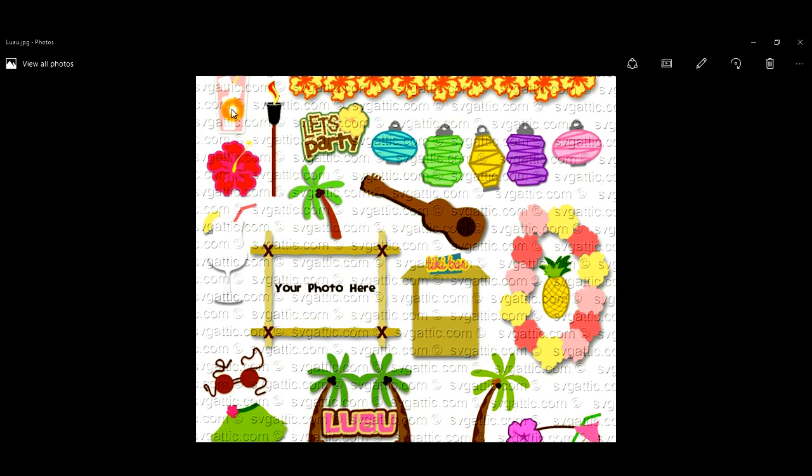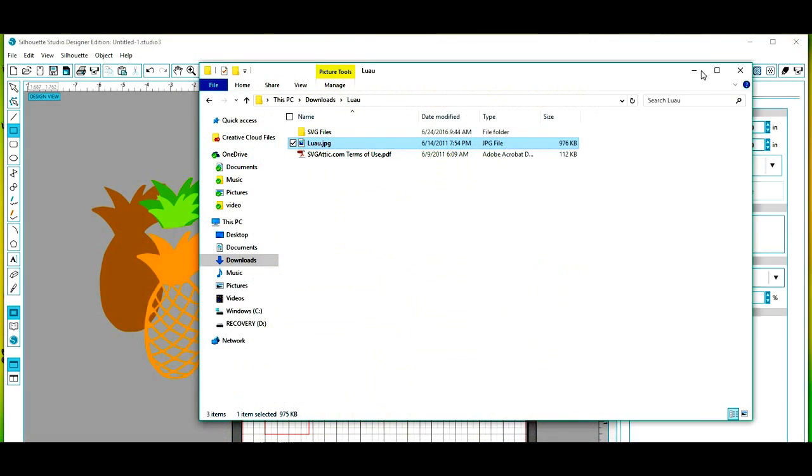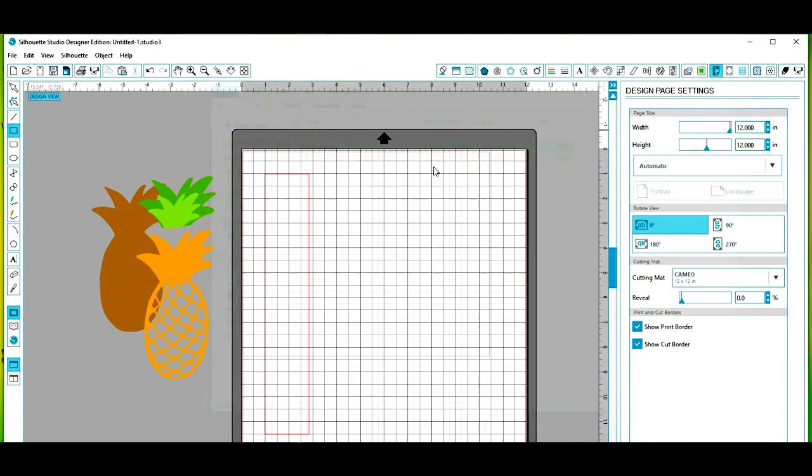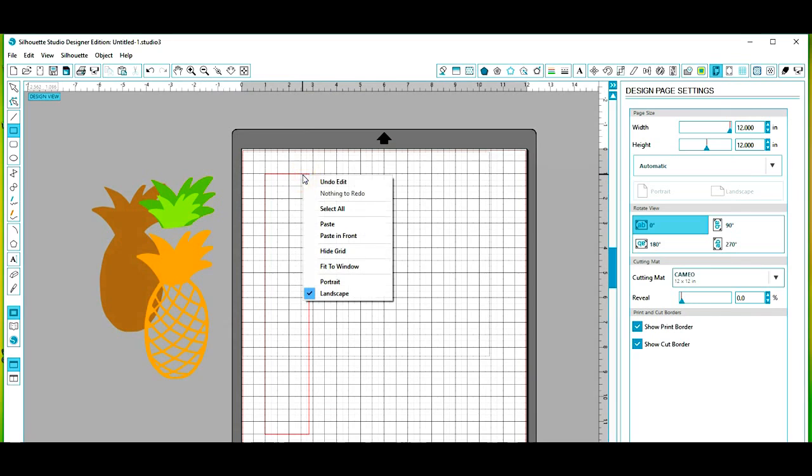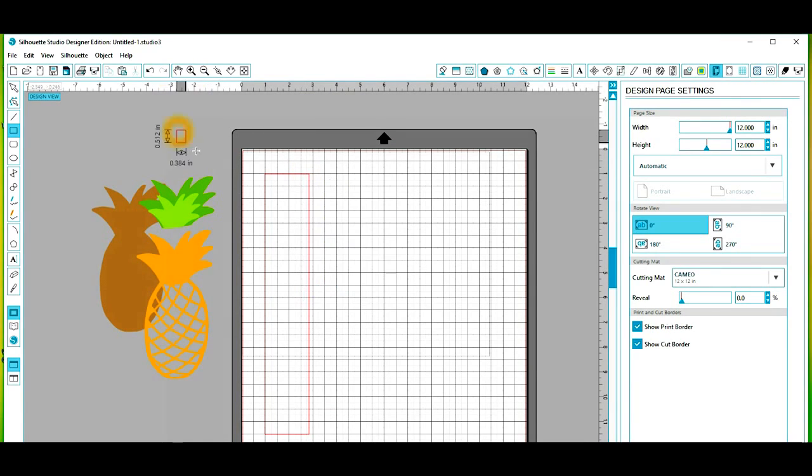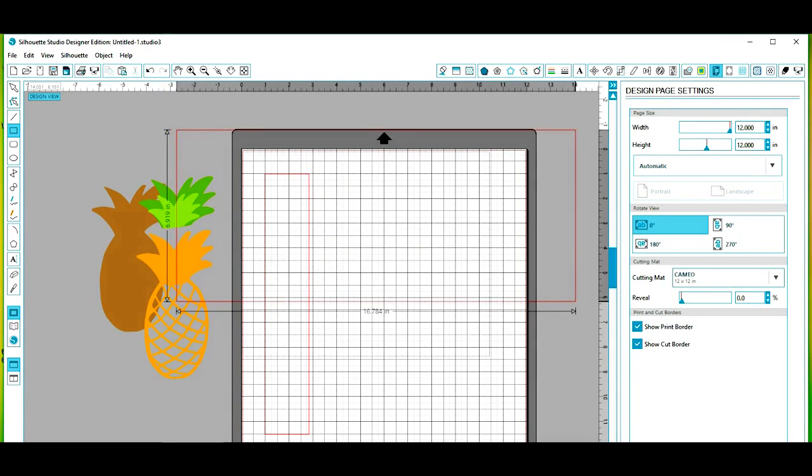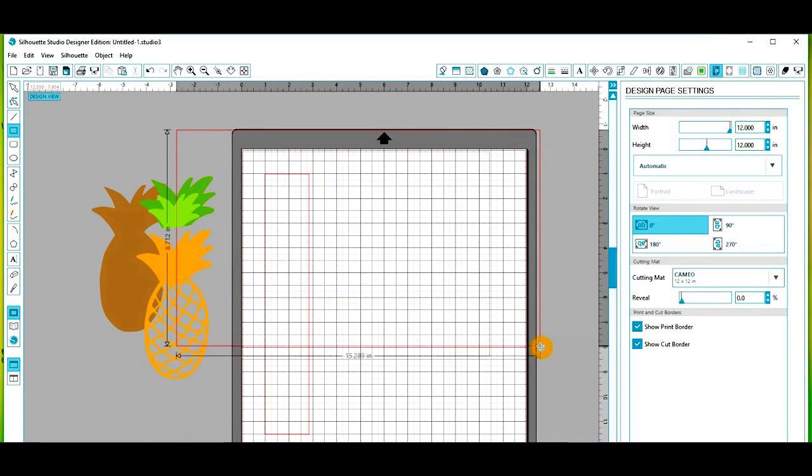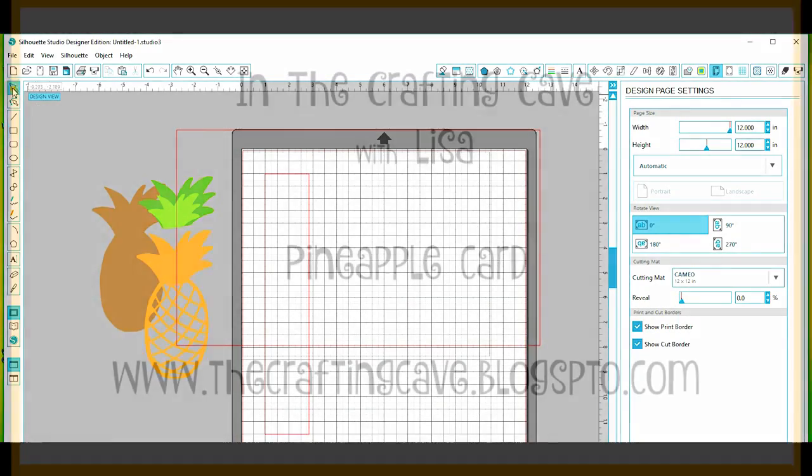So I hope this helps you. I hope I did a good job explaining how I created the card base and I wasn't too confusing for you. And I hope you have a great weekend and you'll join me again.